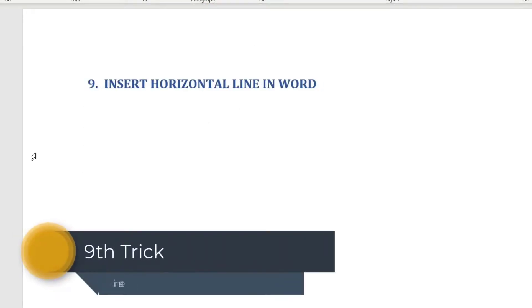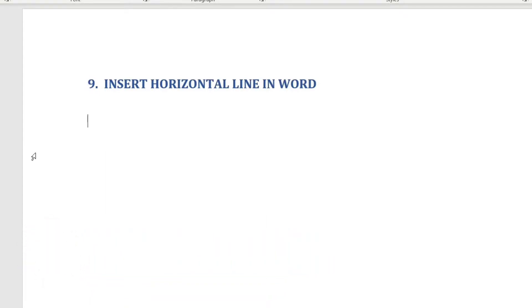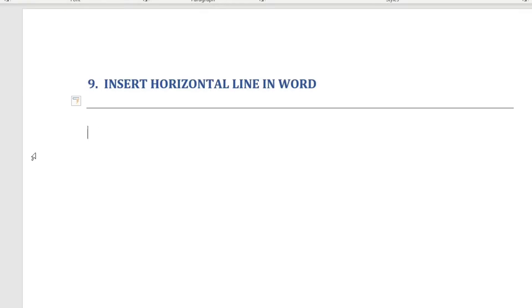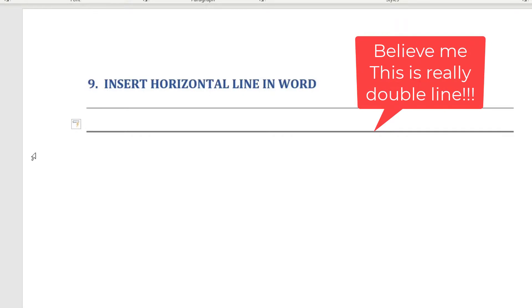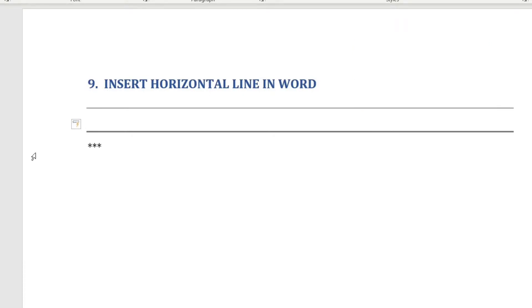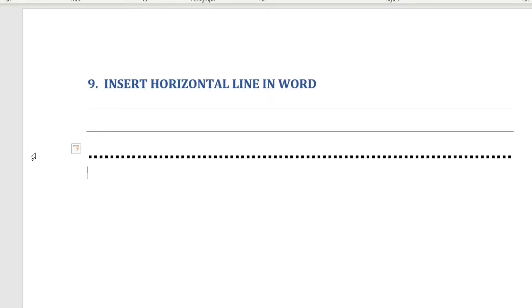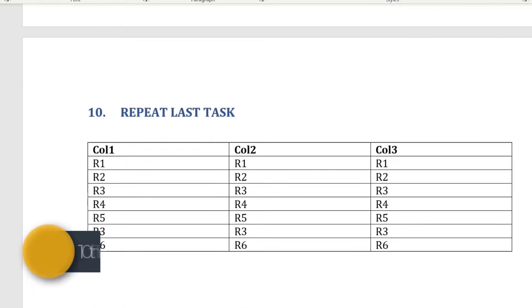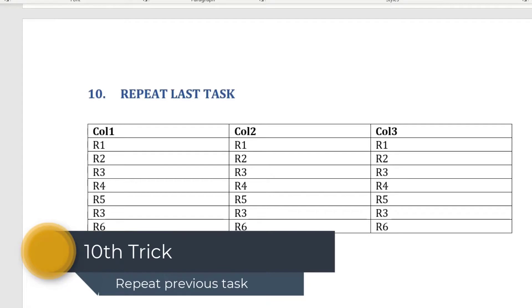The ninth tip: quickly insert a horizontal line using symbols. Type three hyphens (---) at the start of a line and press Enter to get a single horizontal line. Type three equal signs (===) and press Enter for a double line. Type three asterisks (***) and press Enter for a dotted line. There are more variations, which will be linked in a separate video.